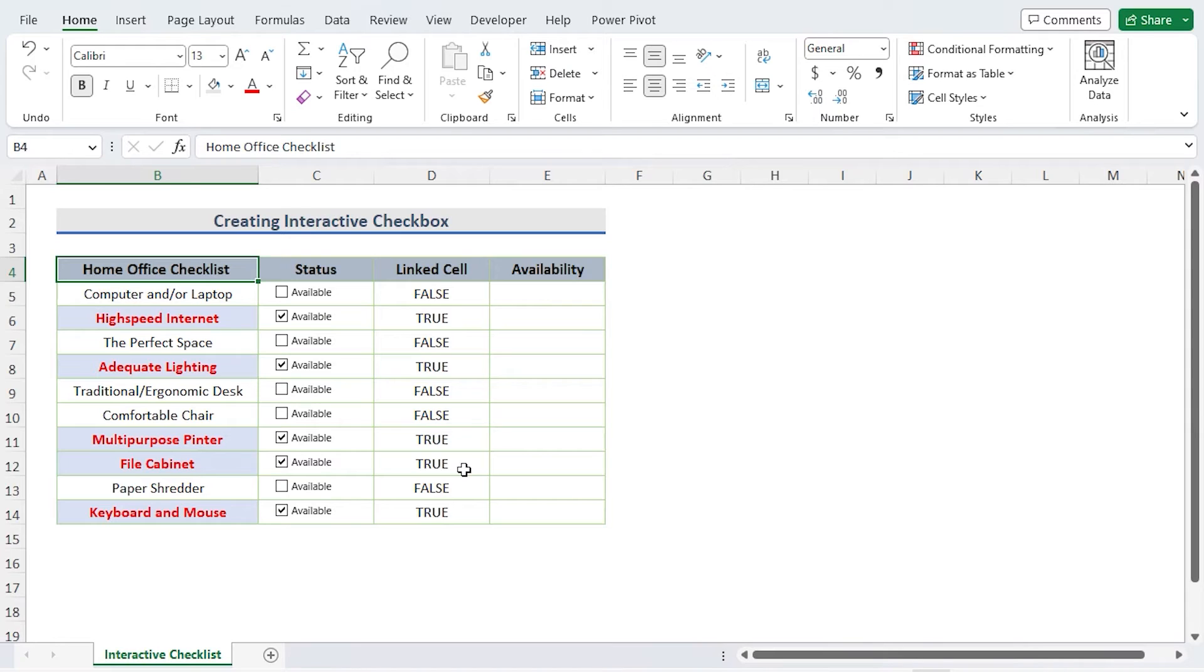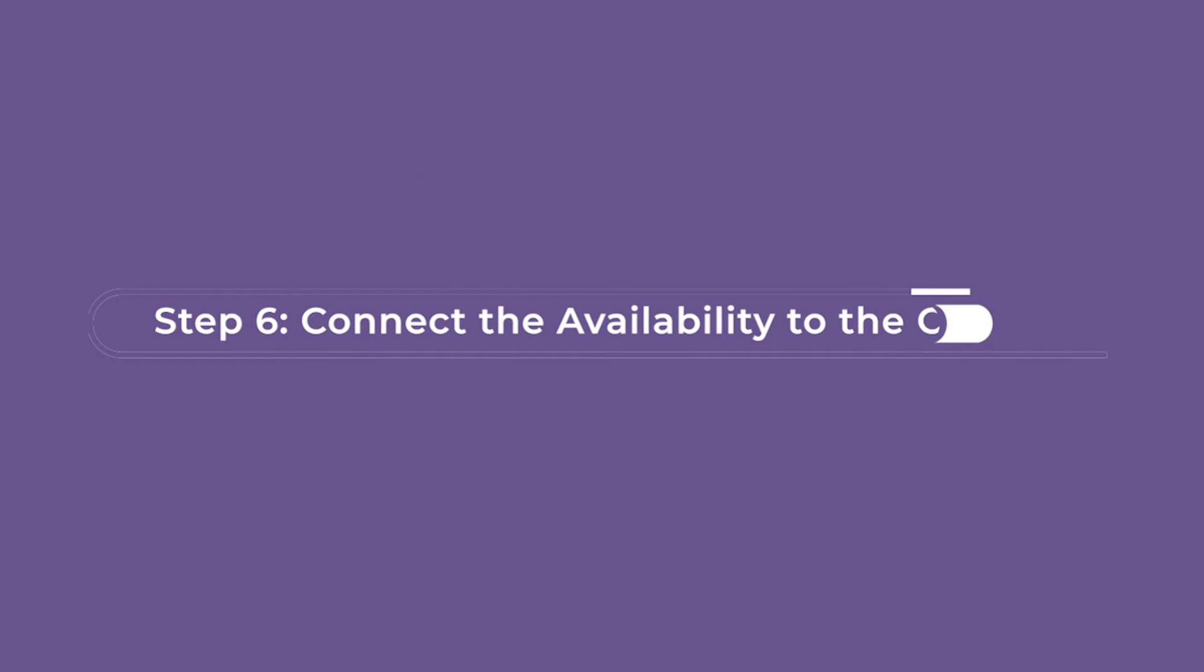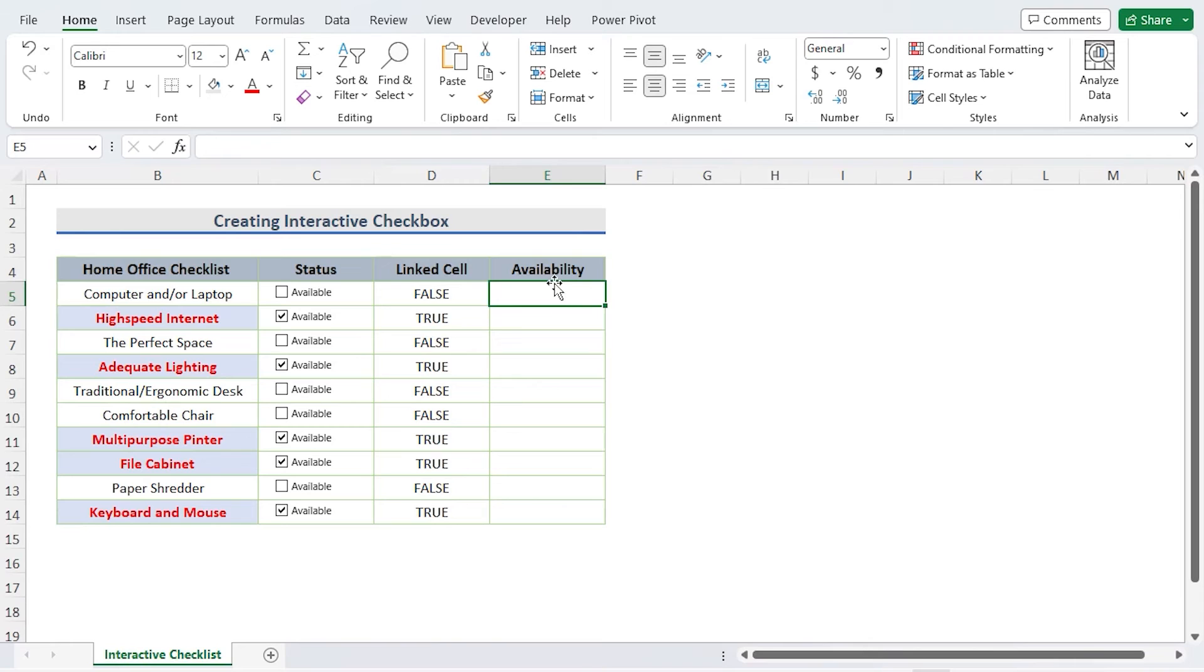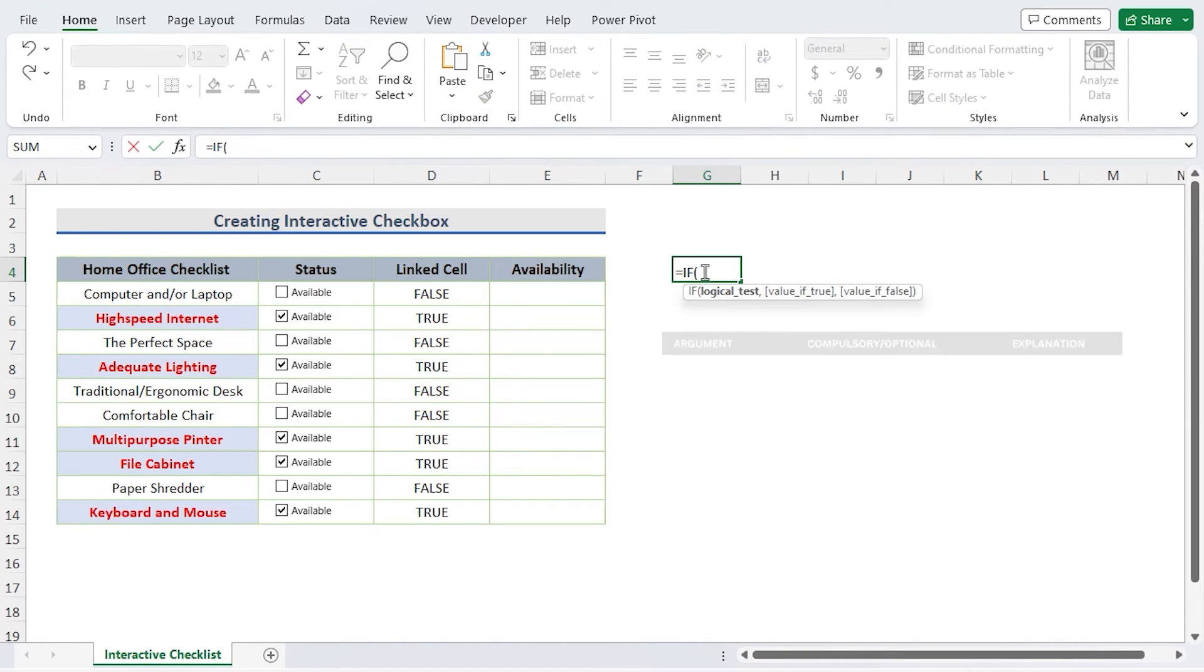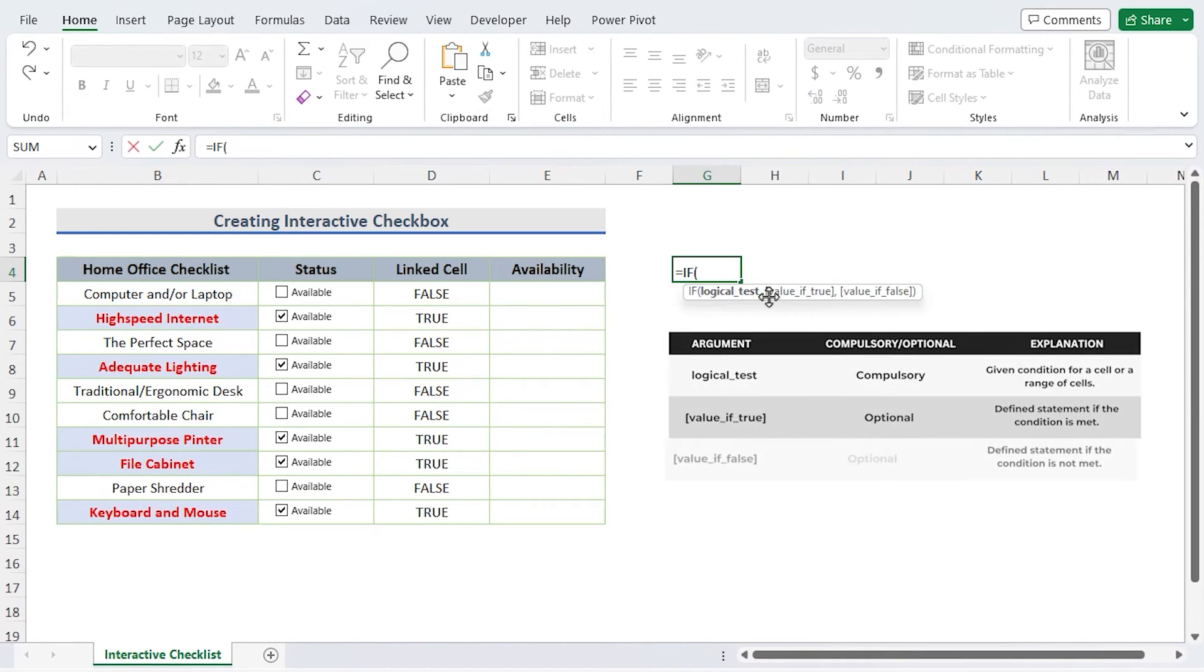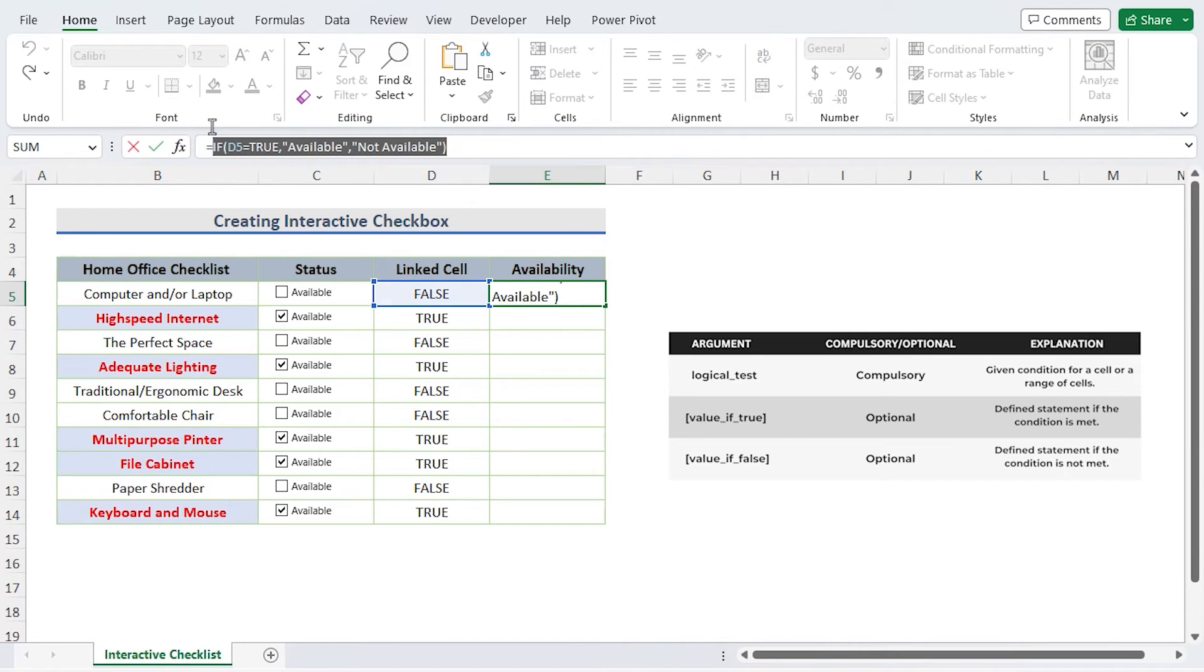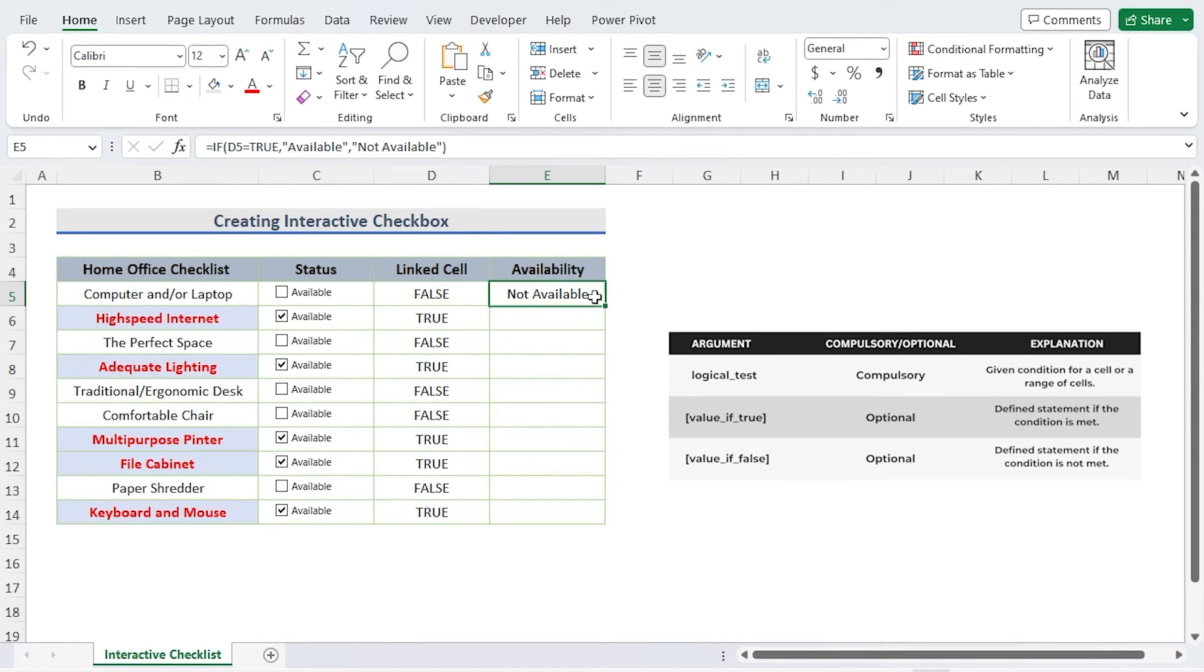Connect the availability to the checklist. We now wish to make some adjustments to the E column according to the status. We want to display Available or Not Available. I use the IF function here and write the formula. The cursor is at the right bottom corner of cell E5. Utilize the fill handle by dragging it down while holding it there. The availability column is now the target for the formula.